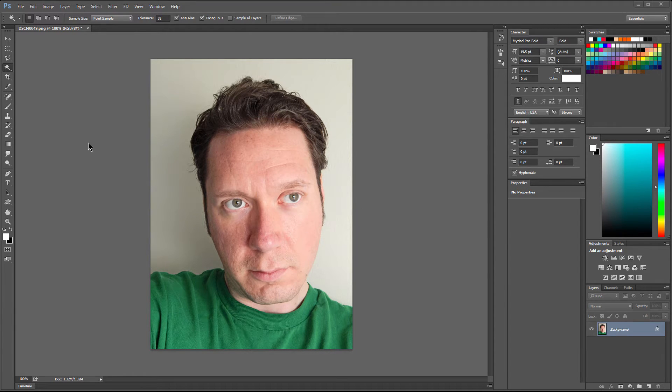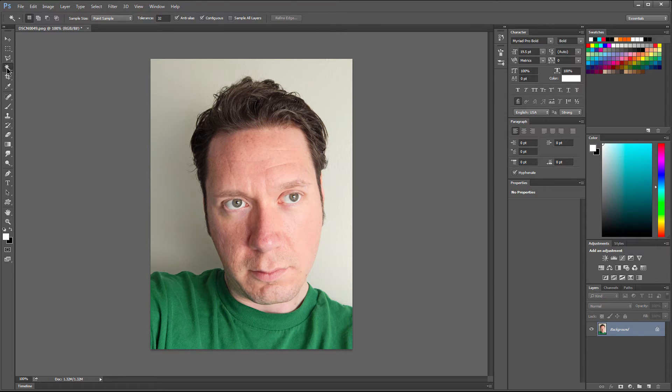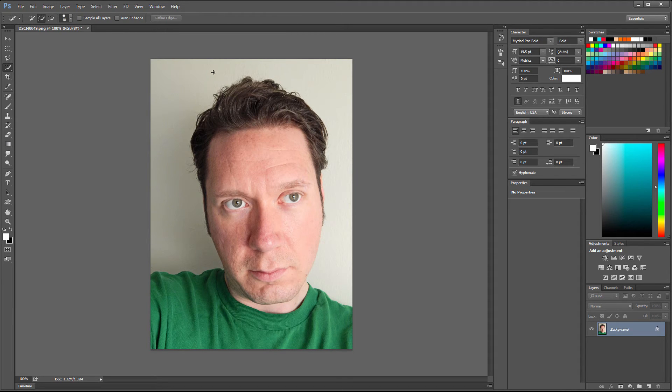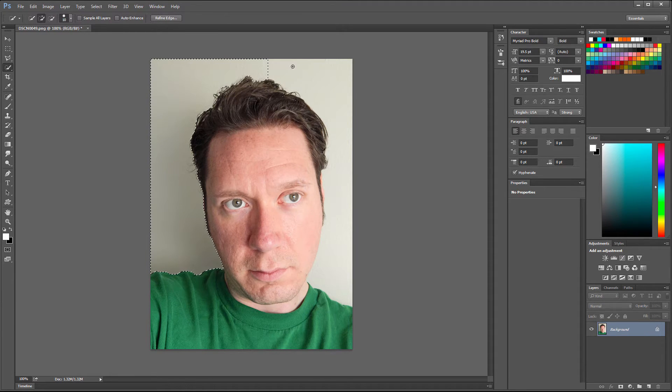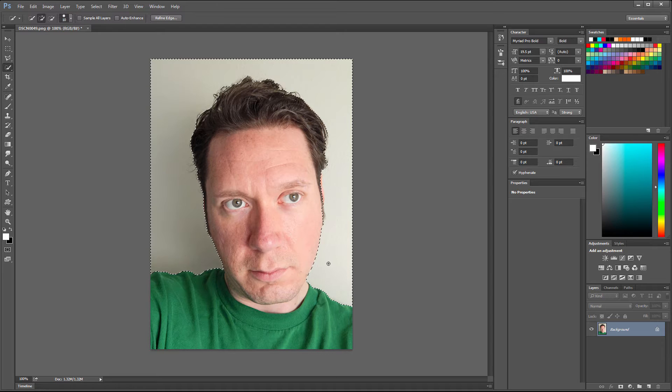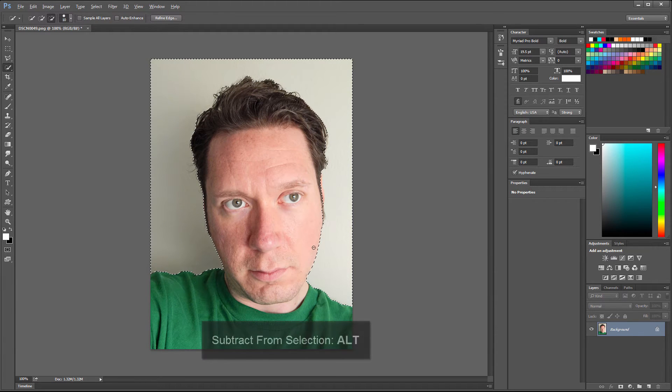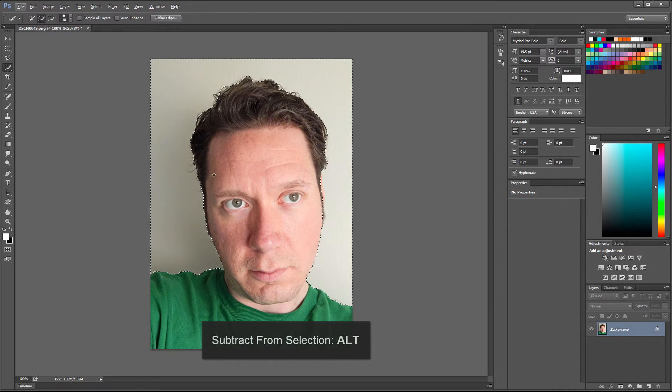So depending on the image, you may want to use the magic wand selection tool, or you may want to use the tool that's hiding underneath it, which is the quick selection tool. The quick selection tool allows you to paint over an area and select it. You can also hold down ALT to remove some of that selected area, but I think that looks pretty good.